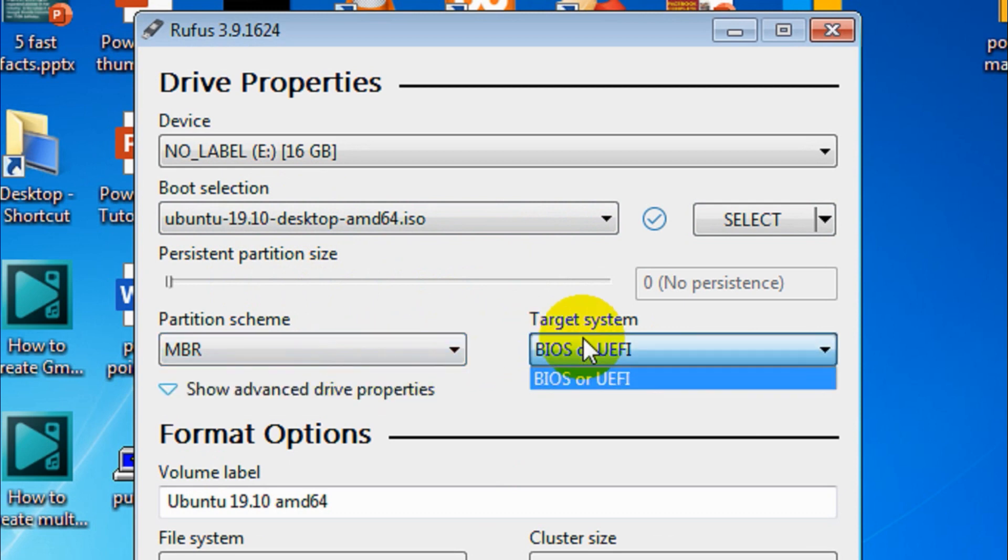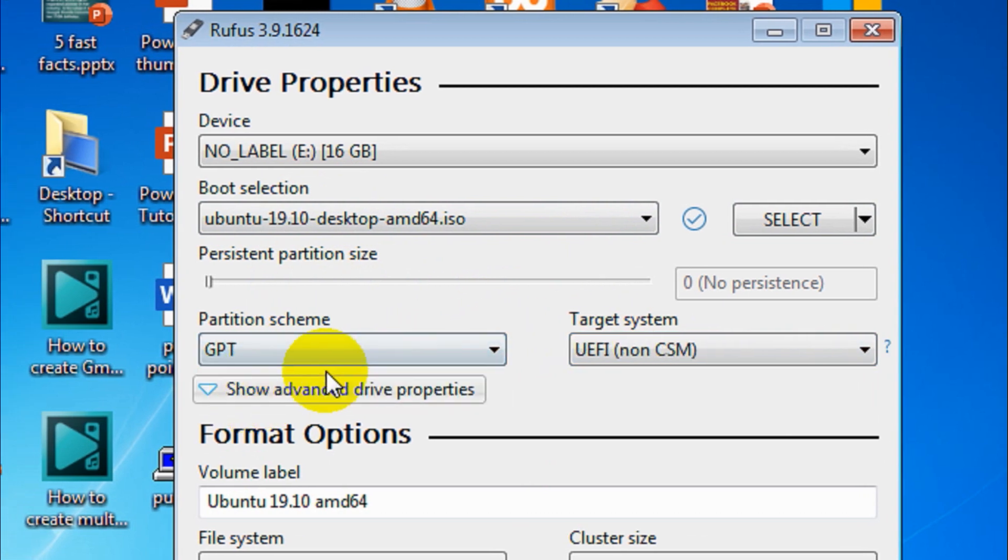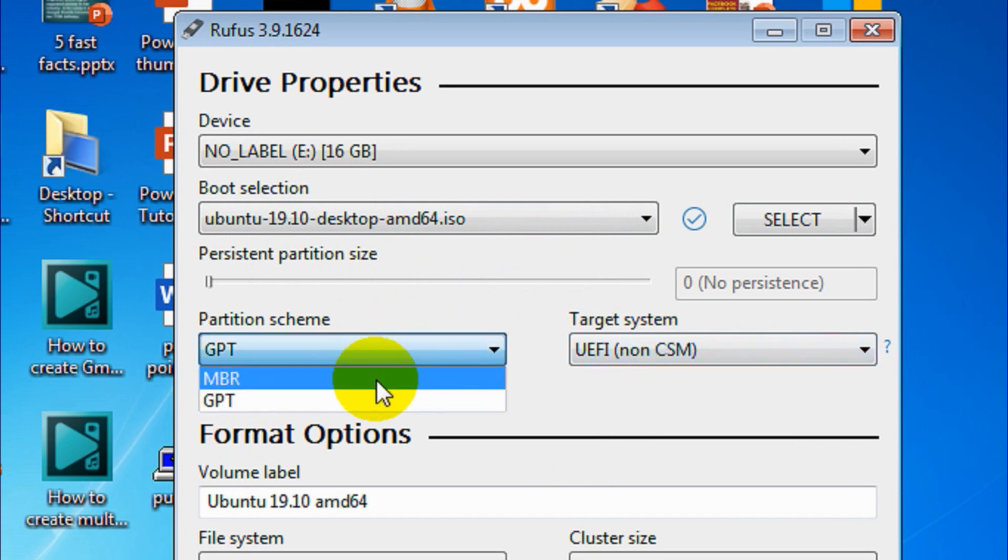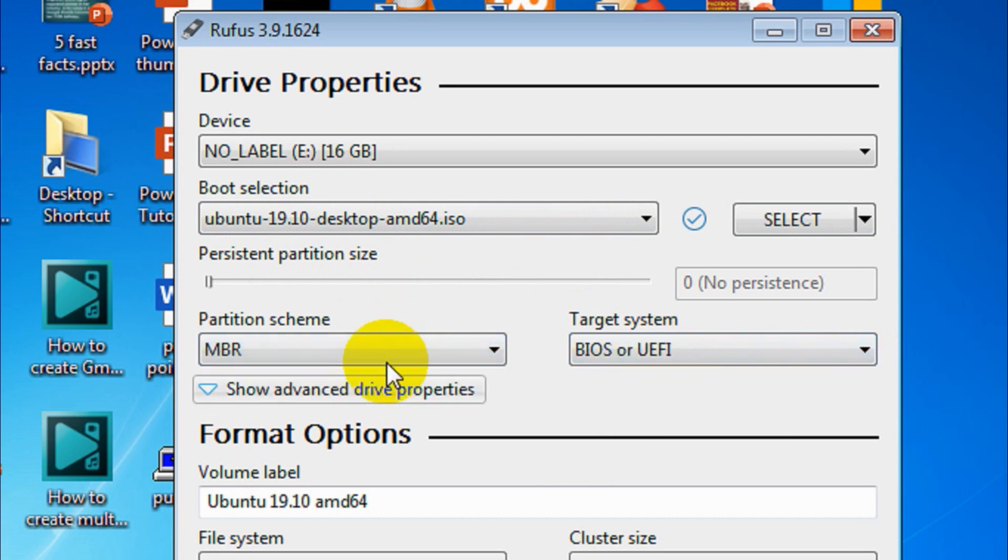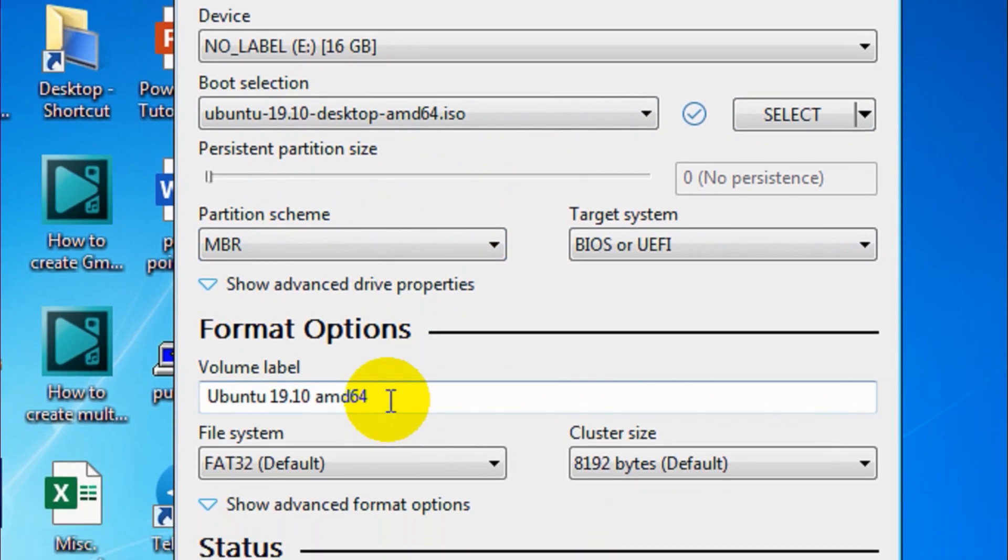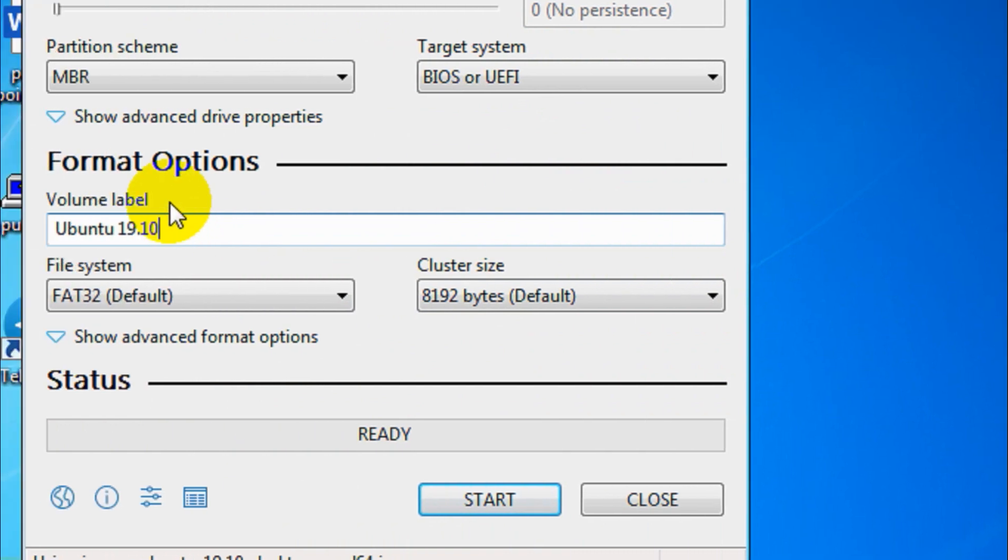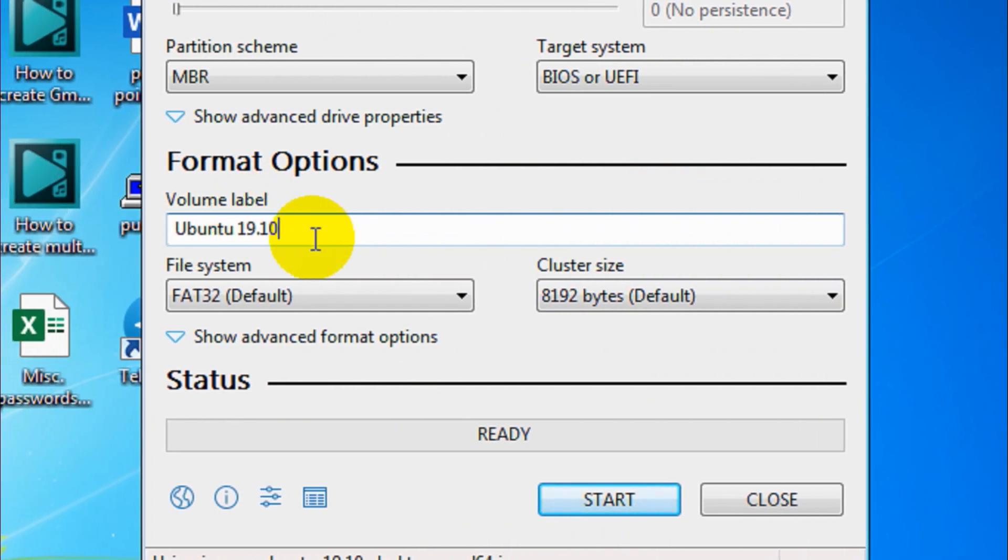You can see that in the partition scheme there are two options: MBR and GPT. Go with MBR option if you are using UEFI or BIOS mode, if the target system is BIOS or UEFI.